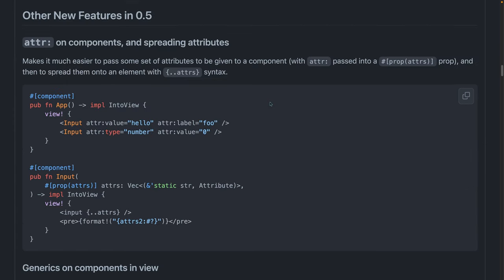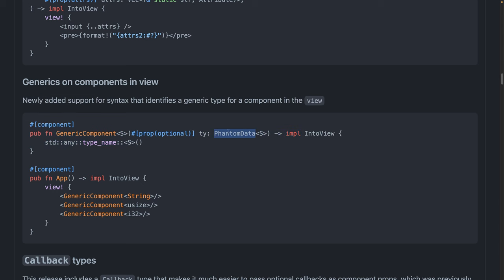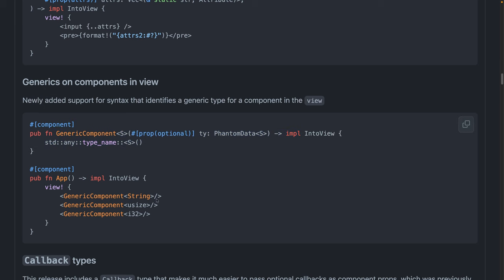Those are the major features of 0.5, but there are a lot of developer experience improvements as well. We can now spread attributes into elements and we can build components that use generic type arguments. In this case, we're not using that type really for anything. You can see it's a phantom data. If you don't understand what phantom data is, you can just completely ignore that and pretend that this is a component that accepts, I don't know, strings instead of integers for a particular display component.